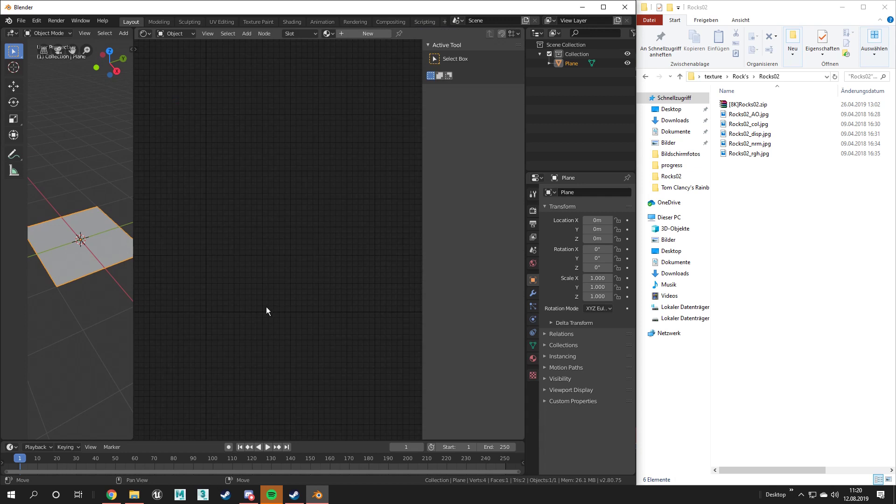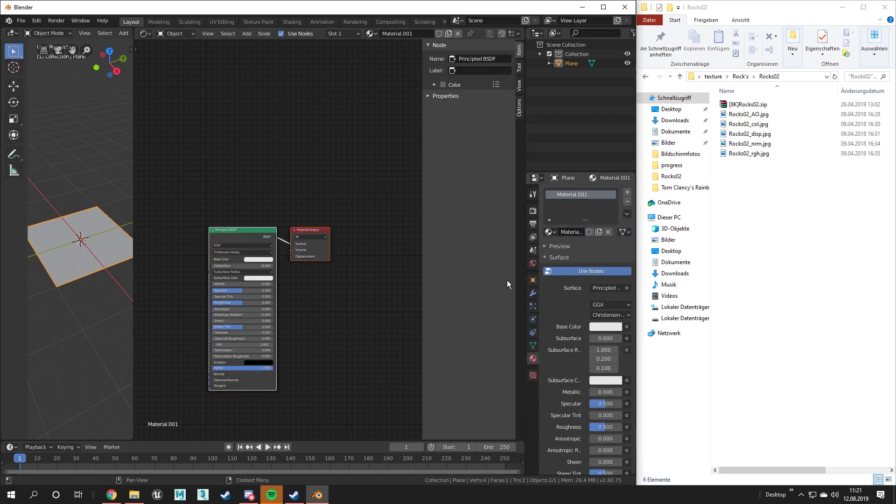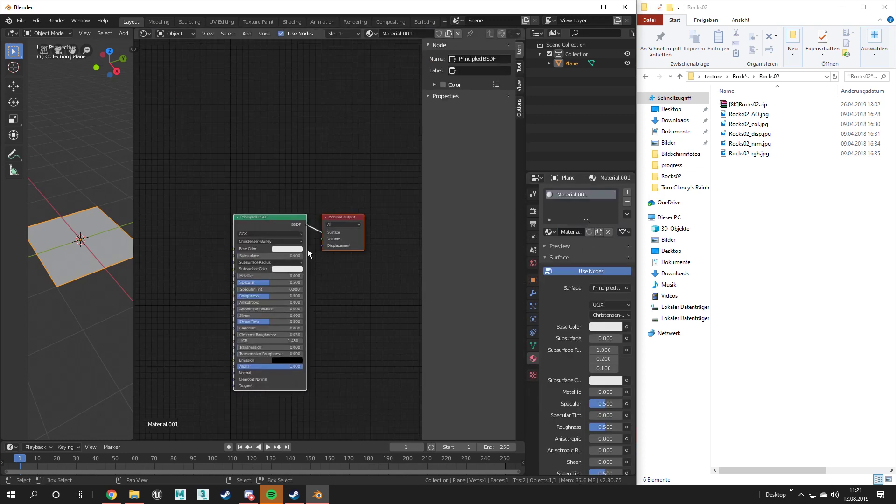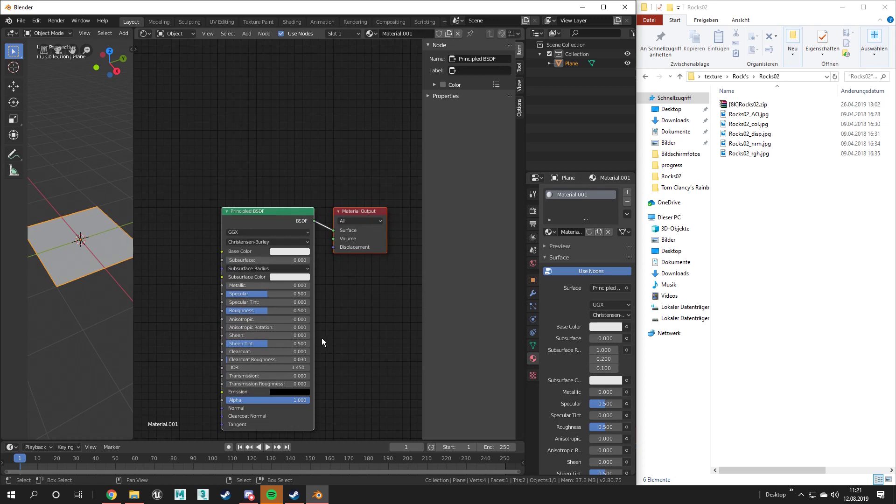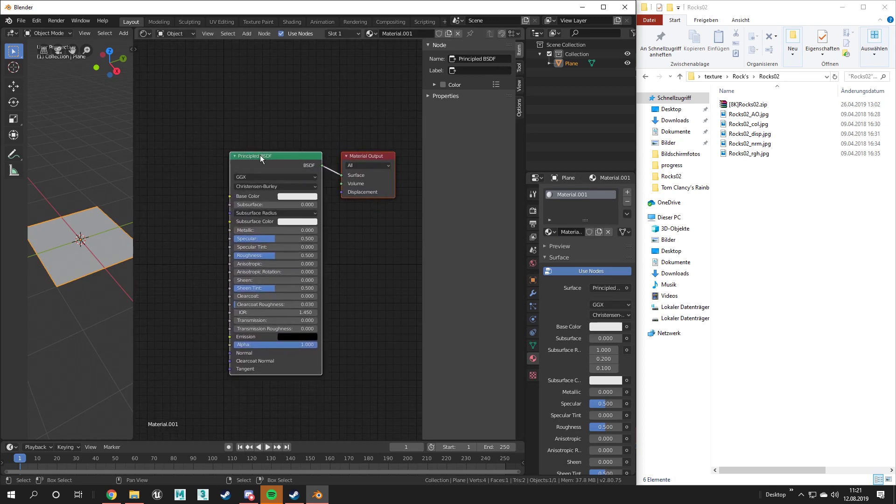Under the materials tab on the right you should create a new material for your object. Now you have to place your textures inside the shader editor and connect them to the principled BSDF shader.